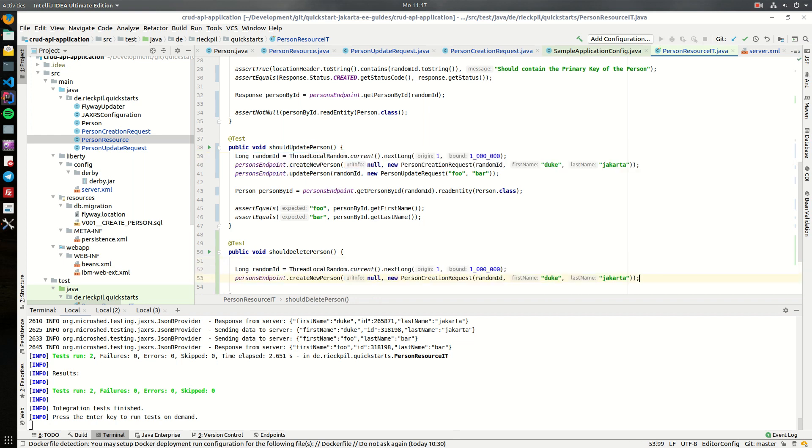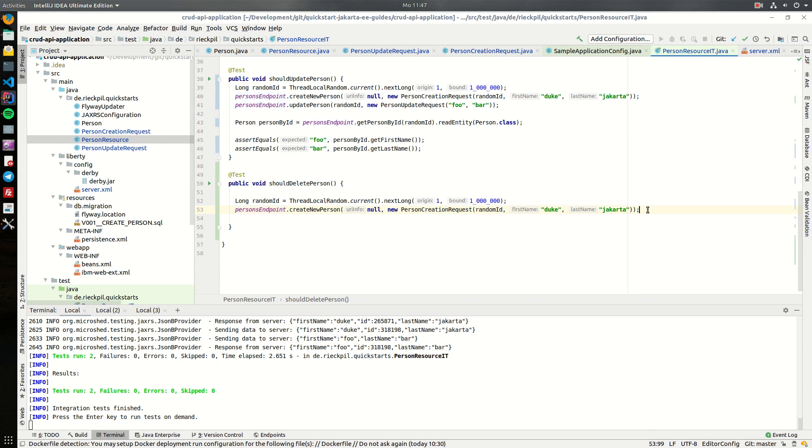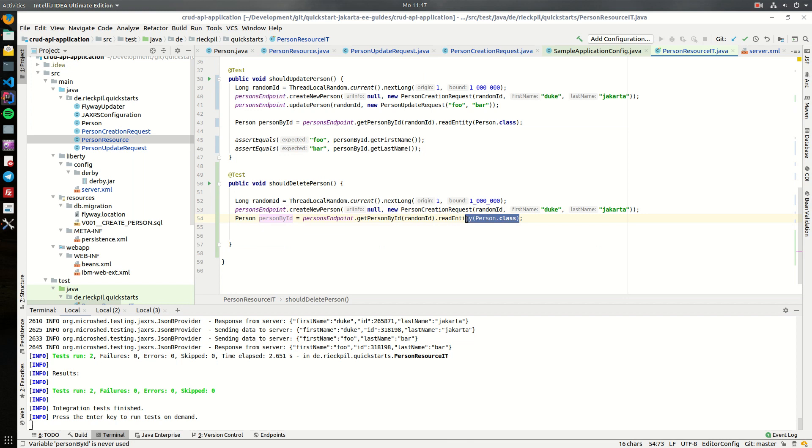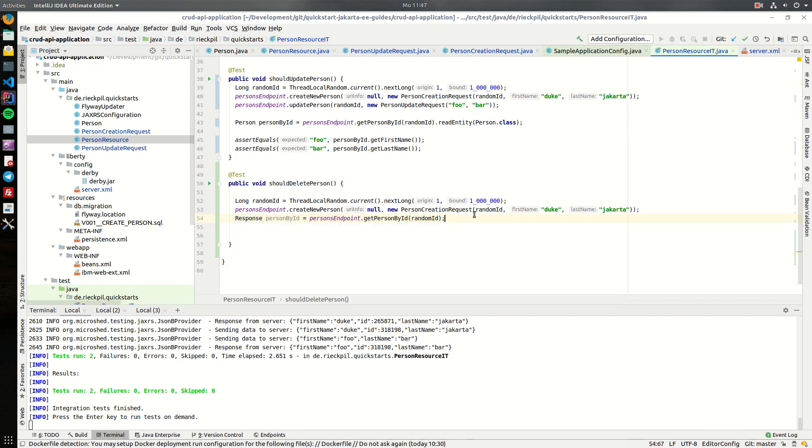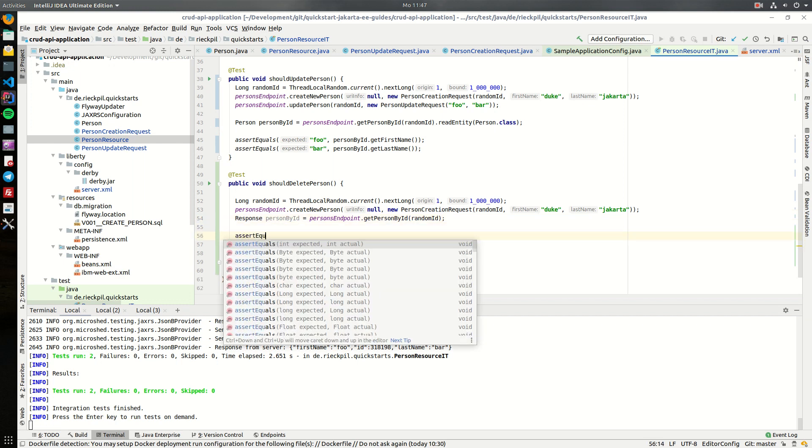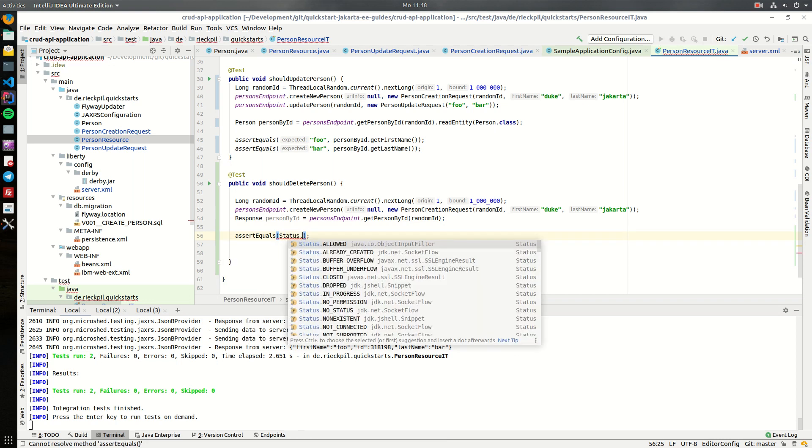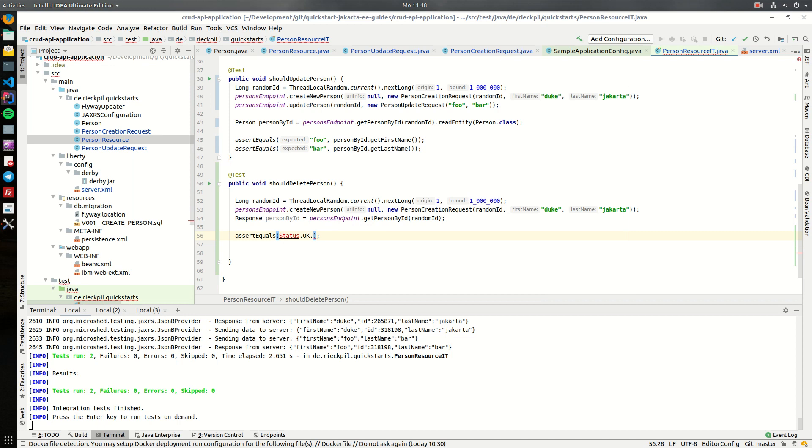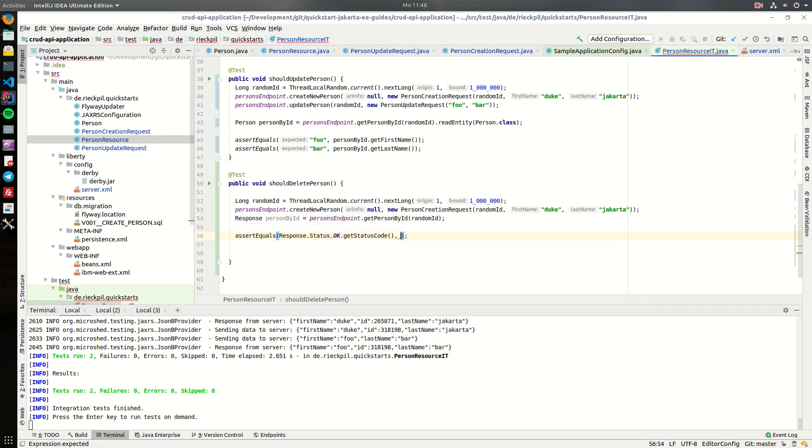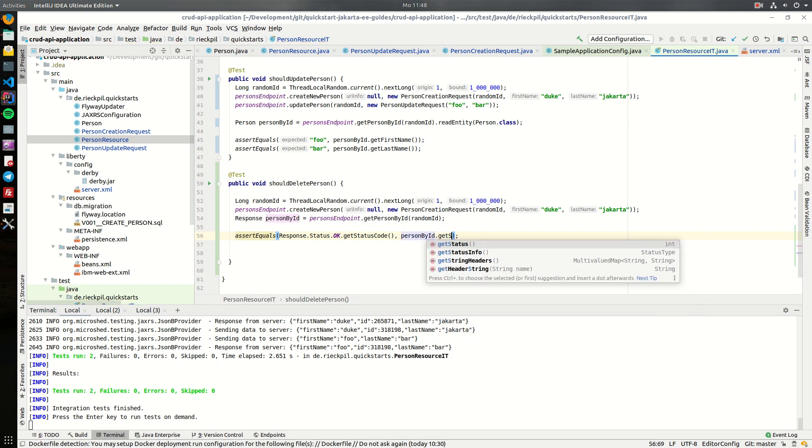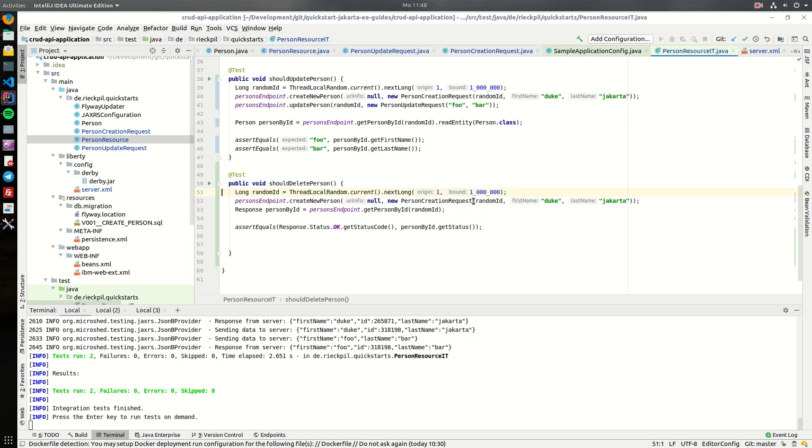So let's create a person and also to make sure the person is actually there, let's also first verify that we can find it and that this returns a 200 response. Now we have to set up to create a person and what we now want is a new endpoint to delete a person.